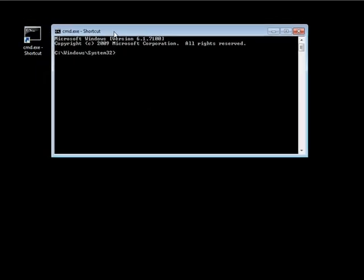Let's open up our command line. We're first going to create our repository through the command line utilities that SVN provides. The utility we need is the SVN admin utility, so we type in svnadmin and then create. Then we give it the location of where the repository should be. Since all our repositories for our SVN server are stored in the repositories folder on the C drive — that's the root we configured — we'll create it at C:\repositories\commandline. Click enter and it returns you to the command prompt.